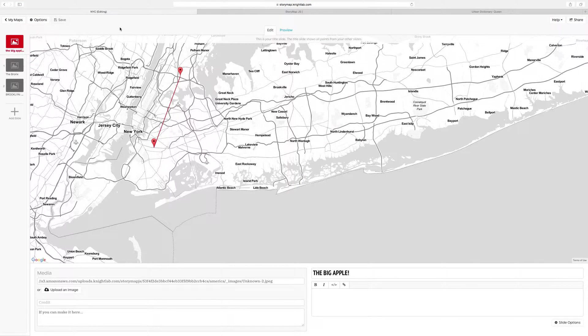Hello everyone, this tutorial will give you a basic overview of StoryMap.js. StoryMap.js is a great tool to use when a location will help you tell your story. Go to StoryMap.NightLab.com to get started.